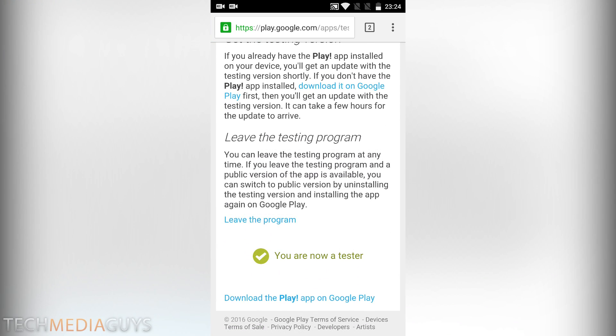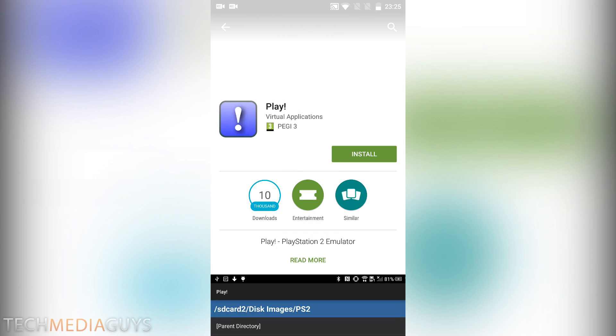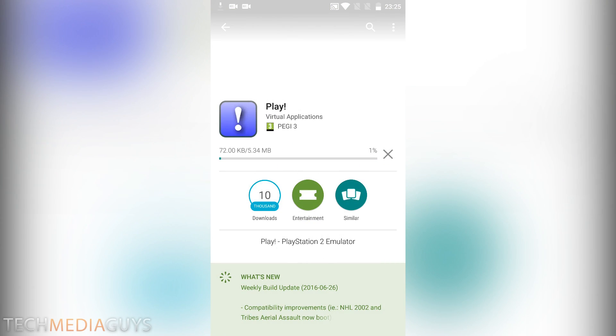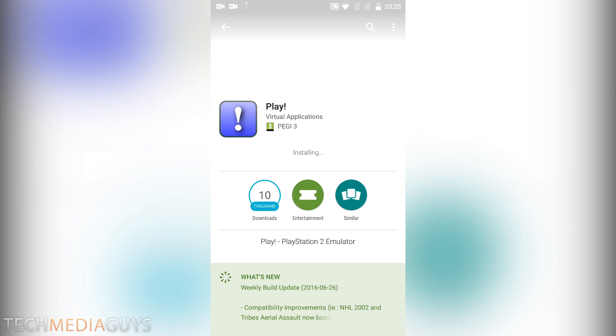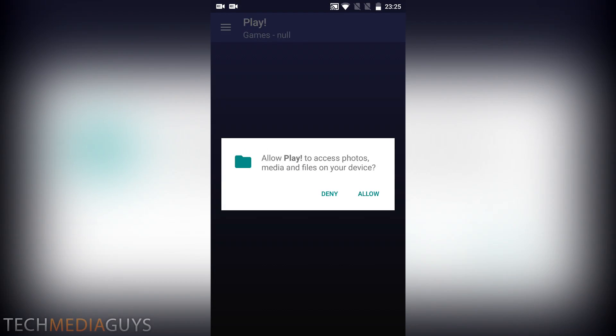There you go, you are now an official tester of the program. So now to download the app, you can just click this link which will open up play in the Play Store. You want to press install and there you go, open up the app.